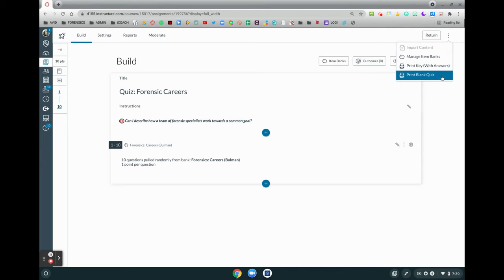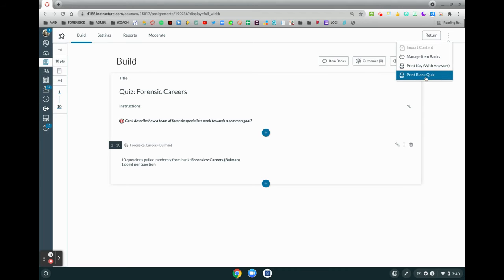One word of caution: if you have set in your settings where students can only view one quiz question at a time, you're only going to be able to print one question at a time when you go into printing a blank quiz.